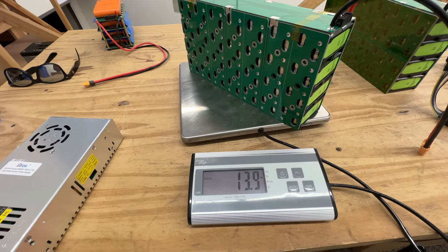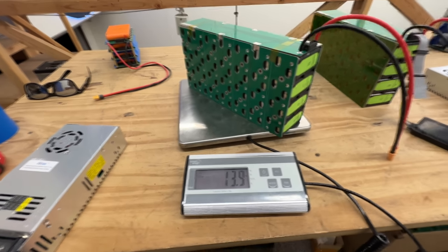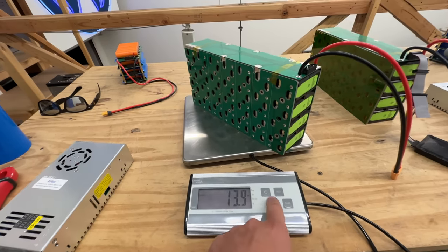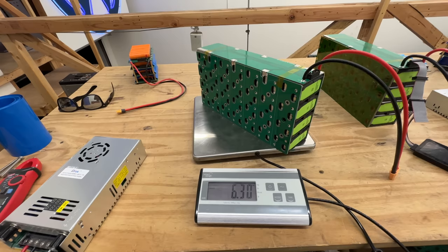All right. So it weighs 13.9 pounds or 6.3 kilograms.